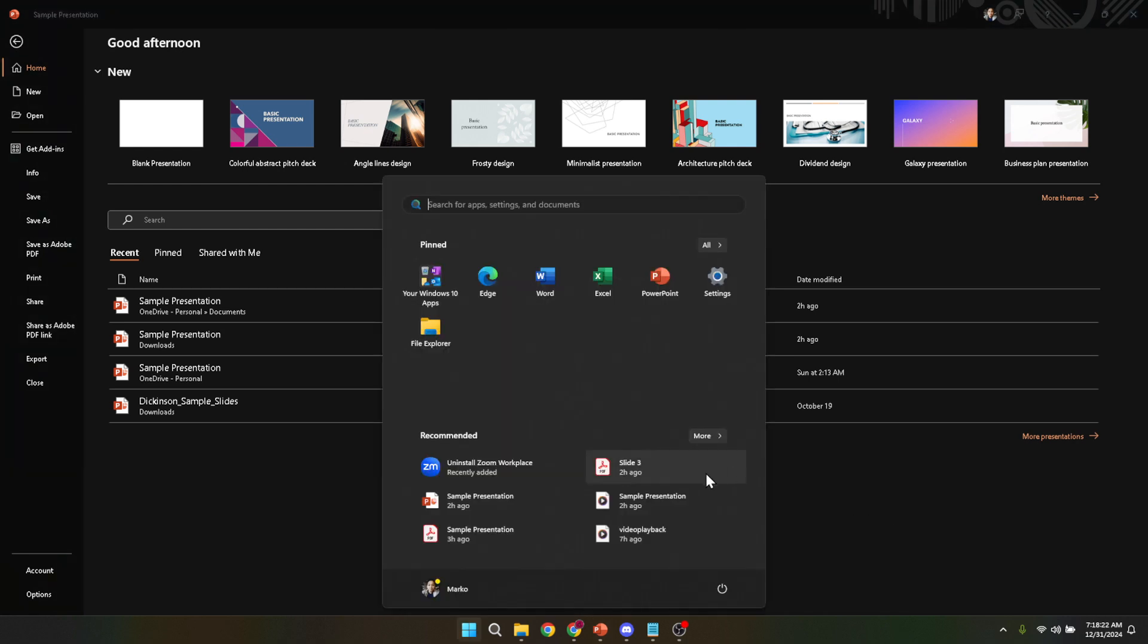So, press the window key to bring up the start menu, a hub of shortcuts and search capabilities that stand ready at your command.